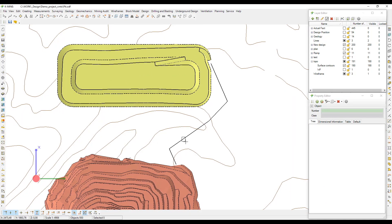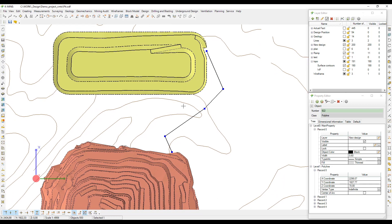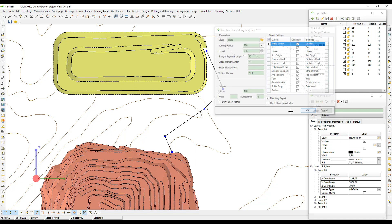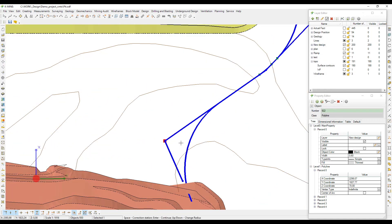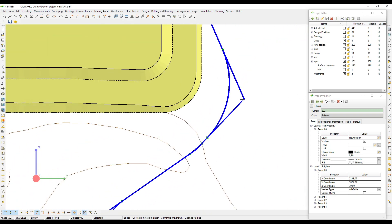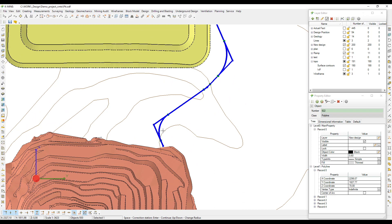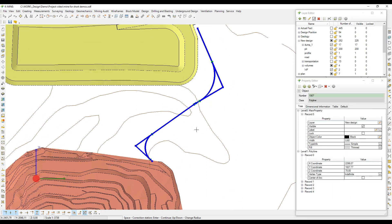A road is constructed from a central line that can have any configuration, but should represent the initial topography surface. You can create the line in two steps: first, create the line, and second, recalculate z-coordinates based on the topography surface.